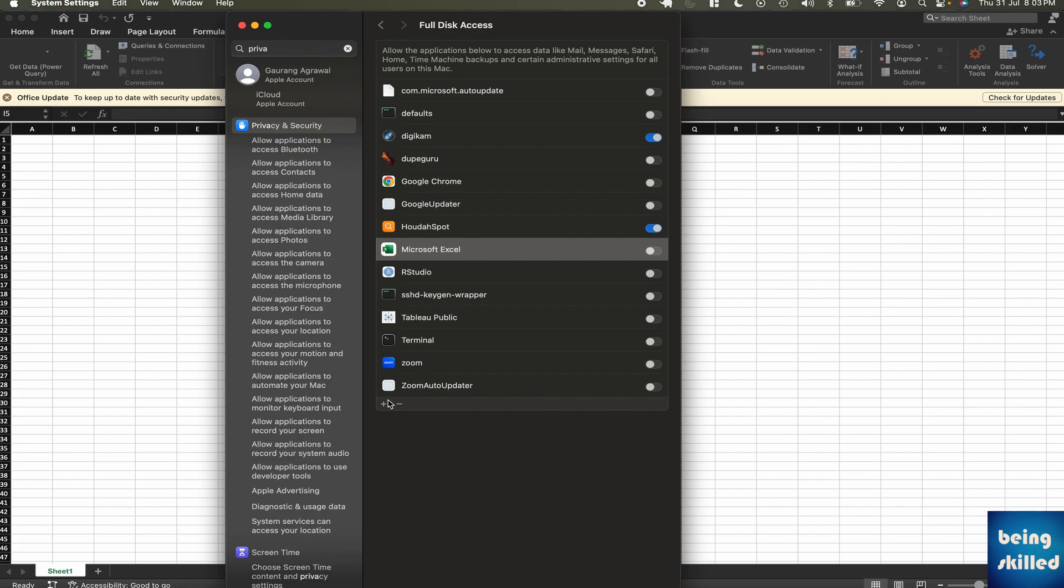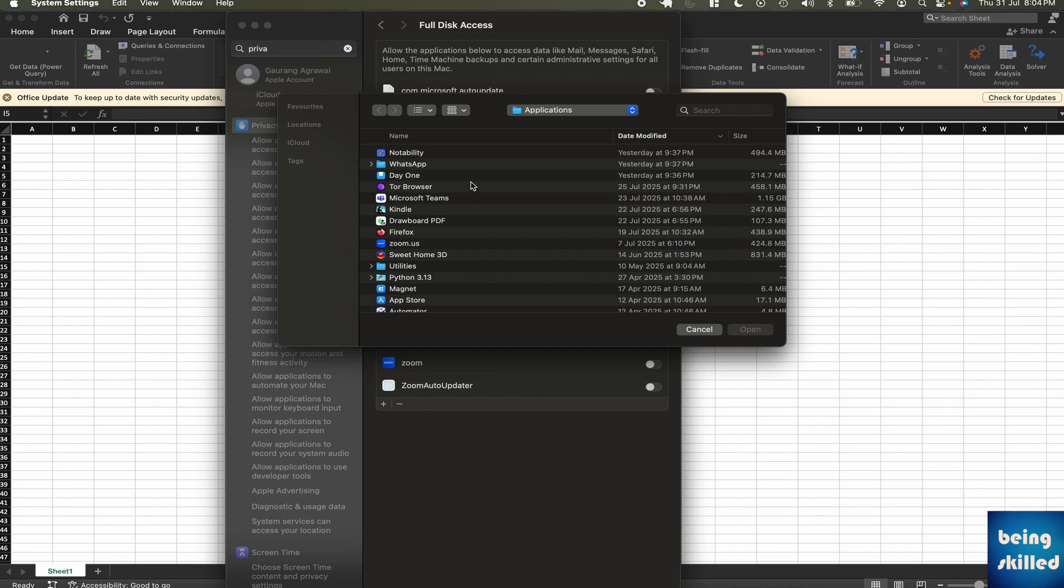What you need to do is add that. So you click on the plus button and then you will be taken to the Finder screen. You can just locate the Applications folder and there you will find Microsoft Excel.